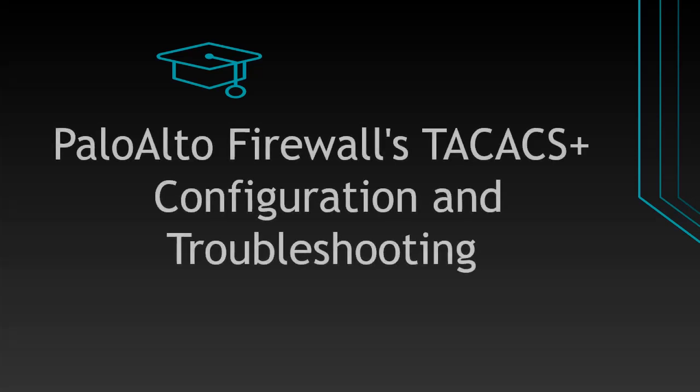Hello everyone, this is one of the videos in the Palo Alto Firewall troubleshooting series. In this video we are going to configure TACACS+ for Palo Alto Firewall and we will do troubleshooting if it is required.